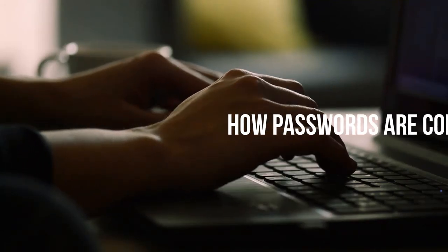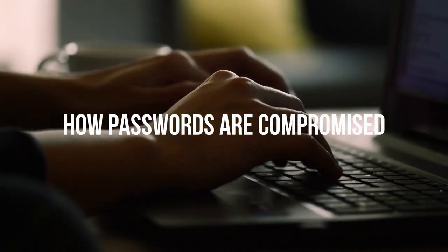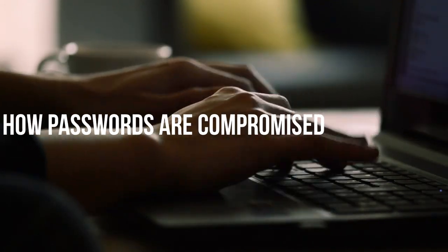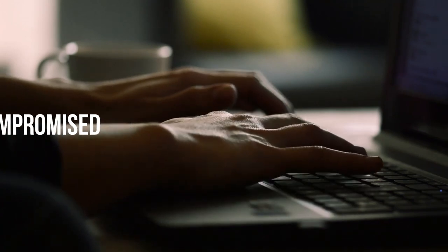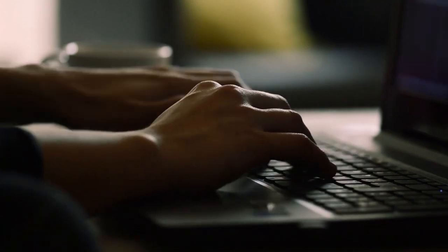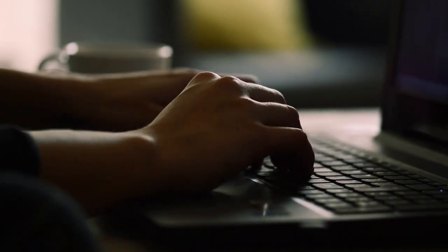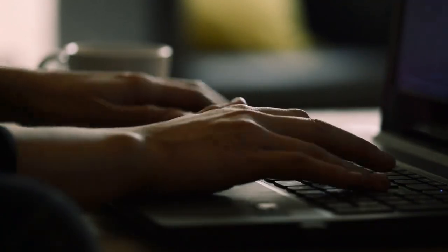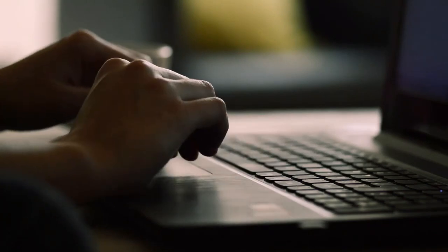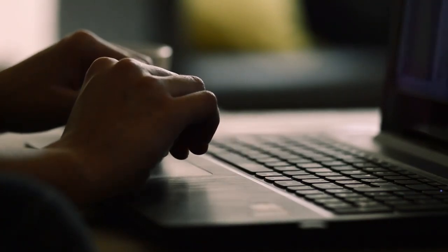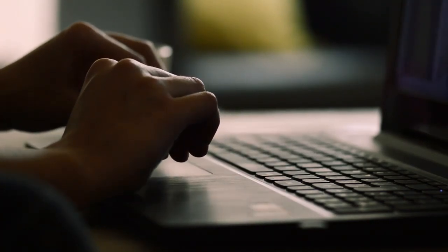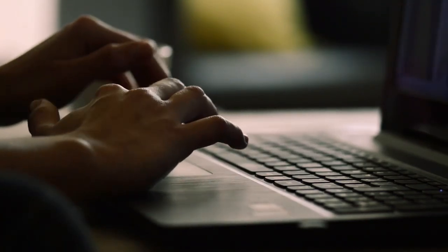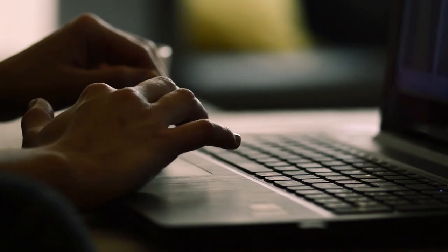How passwords are compromised. In today's digital age, passwords are the primary line of defense for securing personal and organizational data. Despite advancements in cybersecurity, password breaches remain a significant threat, often leading to severe consequences.